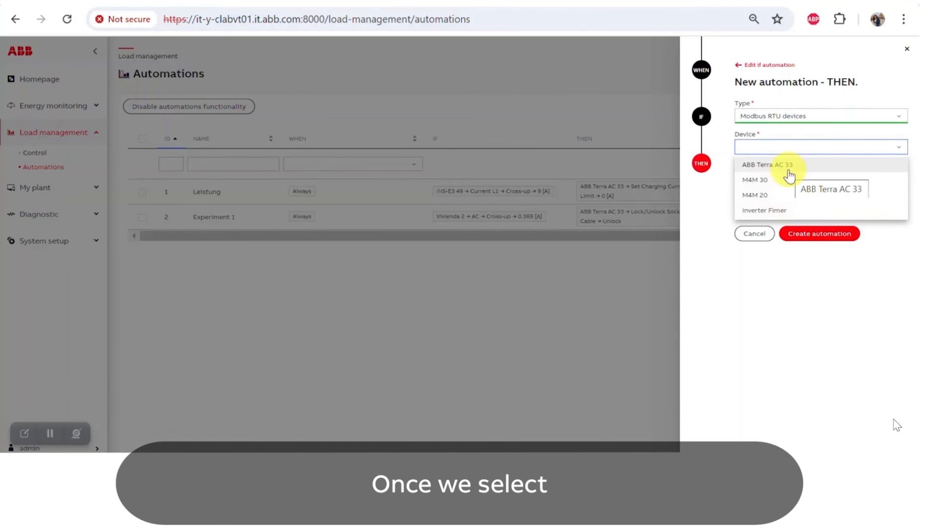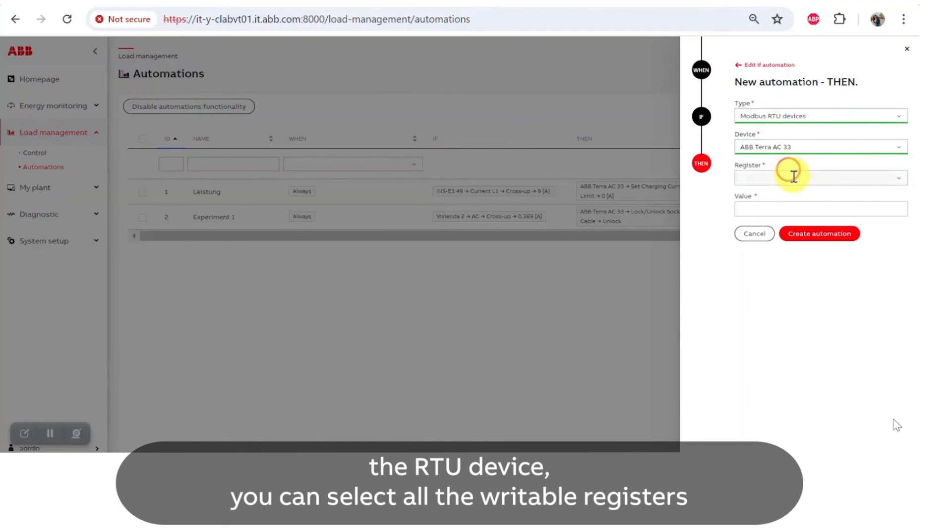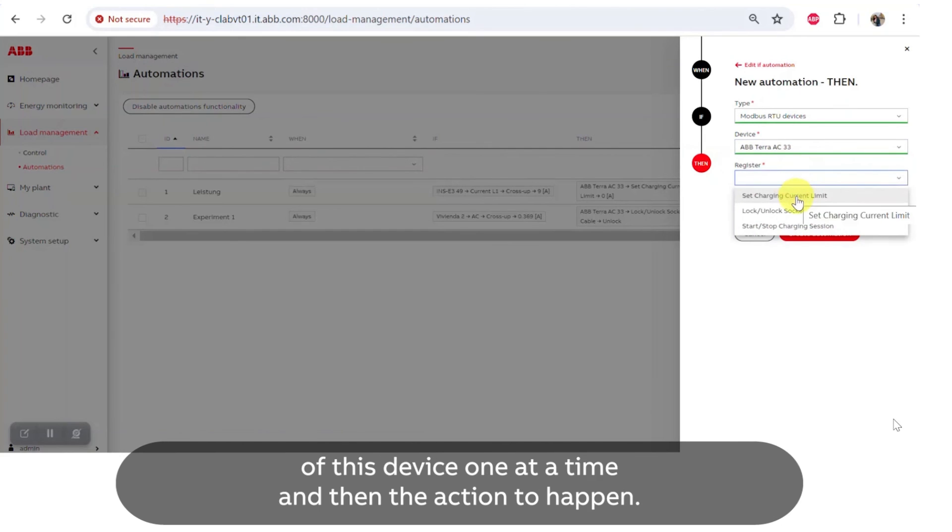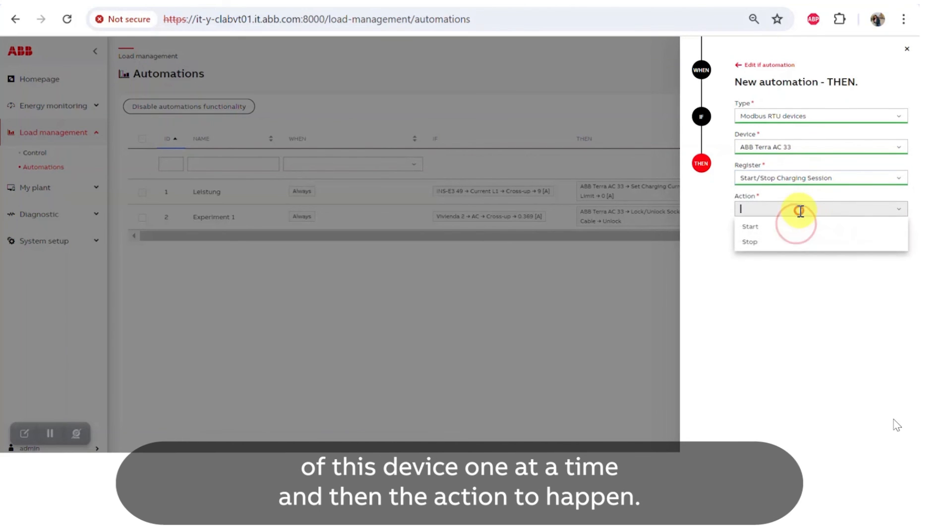Once we select the RTU device, you can select all the writable registers of this device one at a time and then the action to happen.